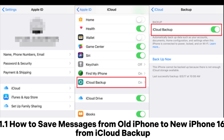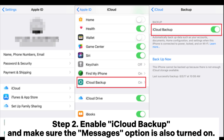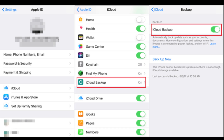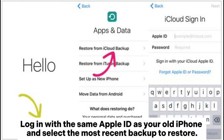1.1 How to Save Messages from Old iPhone to New iPhone 16 from iCloud Backup. Step 1: On your old iPhone, go to Settings > Apple ID > iCloud. Step 2: Enable iCloud Backup and make sure the Messages option is also turned on. Tap Backup Now and wait for the backup to complete. Step 3: On your new iPhone 16, follow the initial setup instructions and choose Restore from iCloud Backup on the Apps and Data screen. Log in with the same Apple ID as your old iPhone and select the most recent backup to restore.